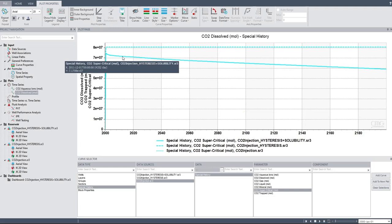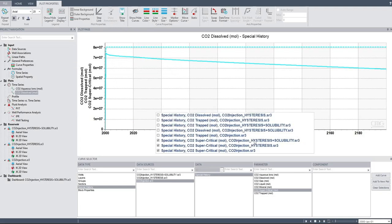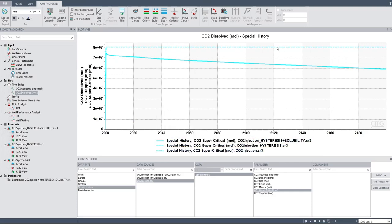Why? Because now CO2 is transferred into the water — no longer free CO2 in supercritical state. CO2 is dissolved into the water; it's no longer free CO2 in supercritical state. But in the case of the base case and hysteresis trapping only, they are the same.